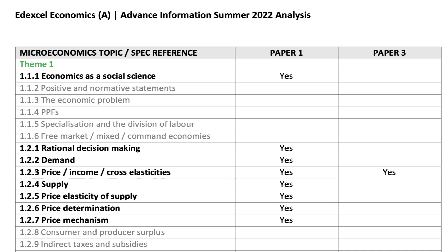They've kept in the bulk of price theory — the economics of rational decision making, including utility and maximising satisfaction from a given income. Theories of demand are included. Crucially, the different types of elasticity of demand — price, income and cross-price elasticity — are included for both paper one and paper three. It's very important you revise your elasticities of demand and supply ahead of your exams. They've also included price determination, causes of changes in market prices, and the price mechanism. Price elasticity of supply is often not well revised by students — that's definitely worth spending some time on.